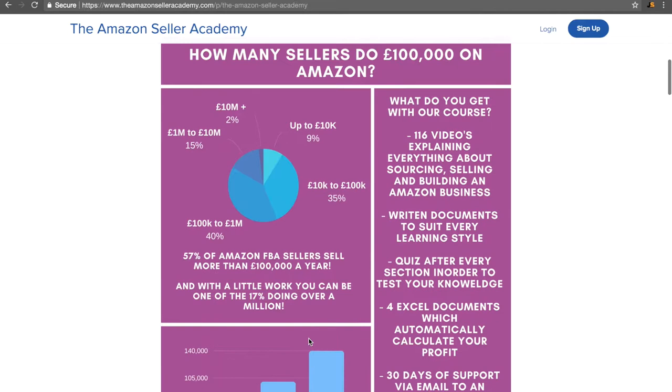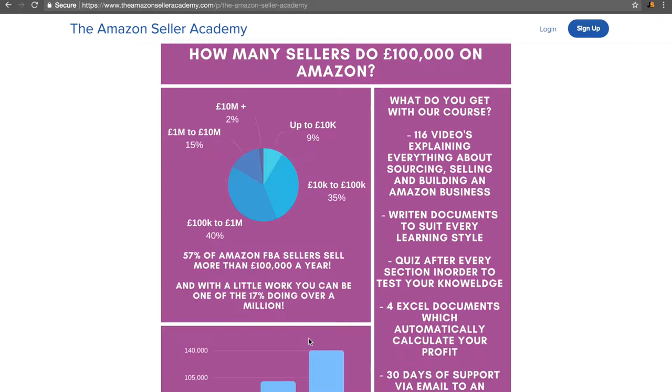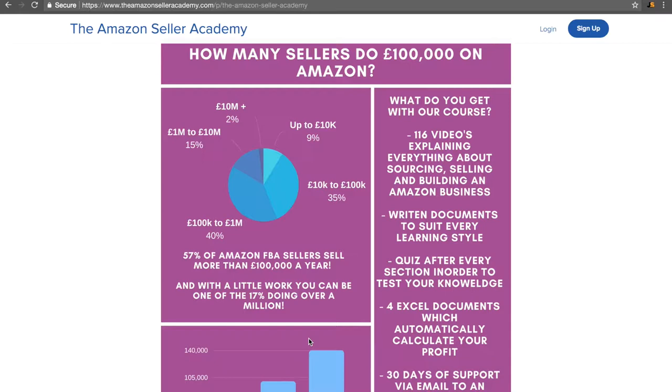So what do you get in our course? And we will go into this in more detail in a bit. You get 116 videos explaining everything about Amazon, sourcing and building an Amazon business. Why do we do this? Well, a lot of the videos you'll see around, they'll skip the details and the details are what makes you the money. So we include them. We also write down our lessons in case you'd rather read than write. We want to accommodate every single learning style there is. We also have a quiz after every section in order to test your knowledge.